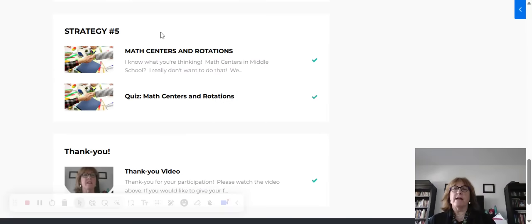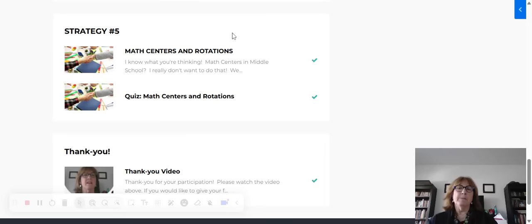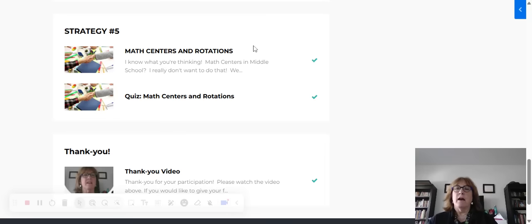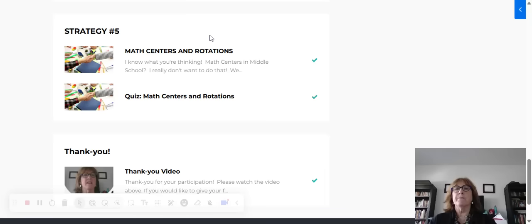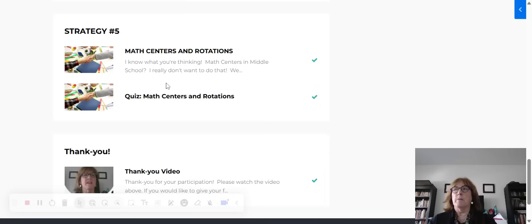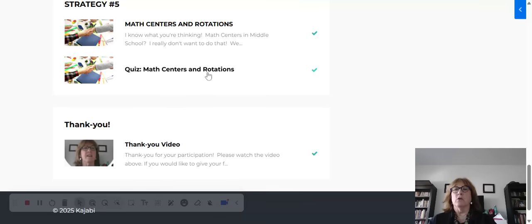This final strategy is how to set up and use math centers and rotations in your classroom. I spent a couple years learning how to do this, learning how to manage this with the students, how to add accountability to the students who are not with me in the small group, and just lots of really good tips that will help you make this successful. Then you've got a little quiz on that.